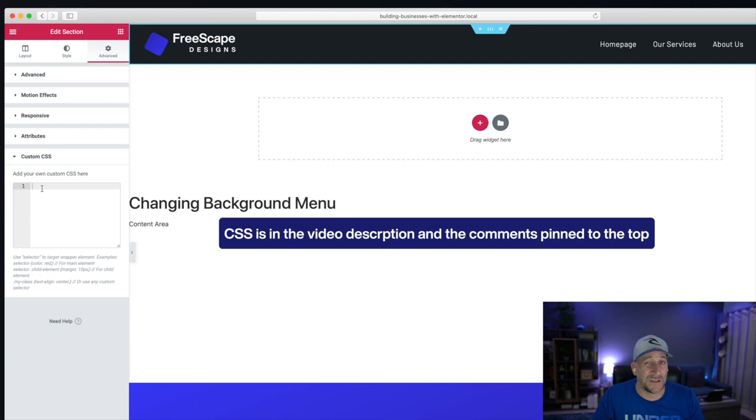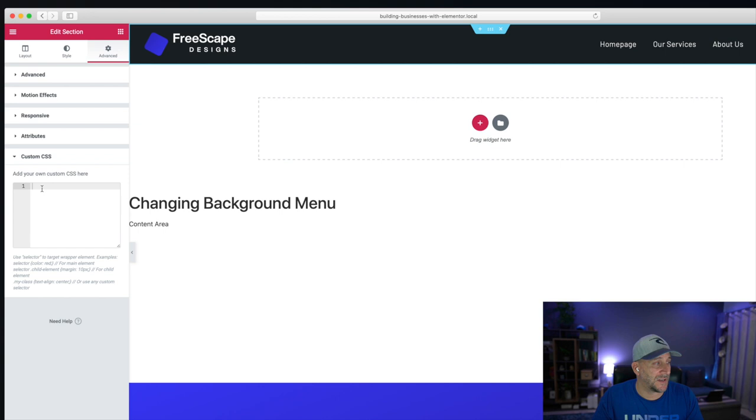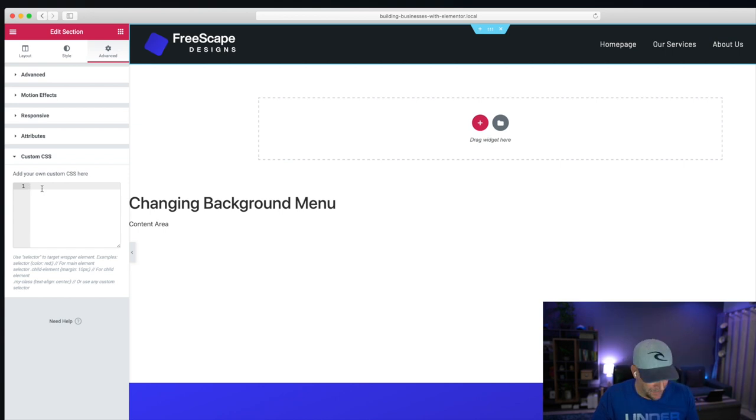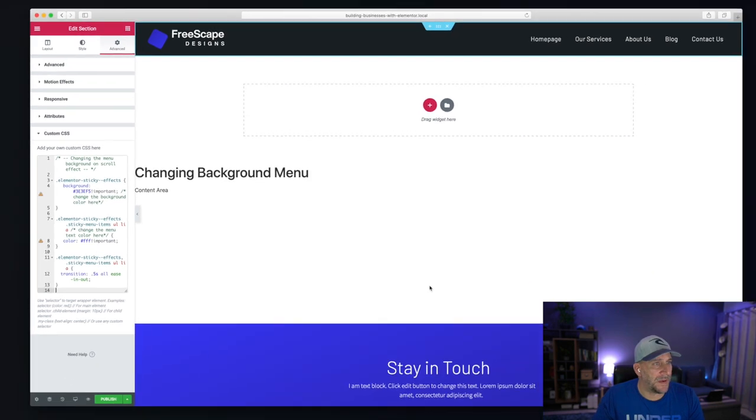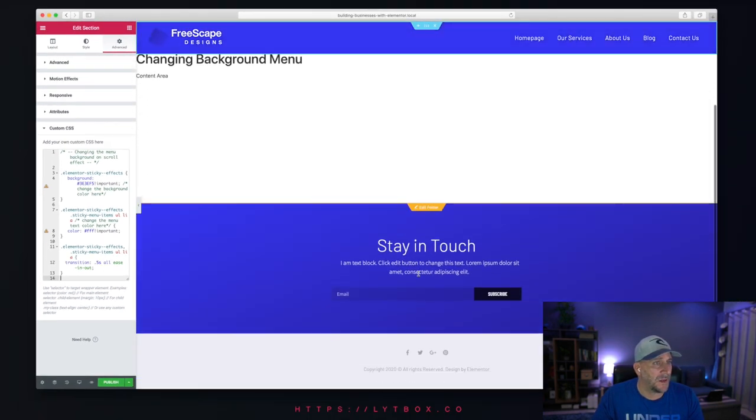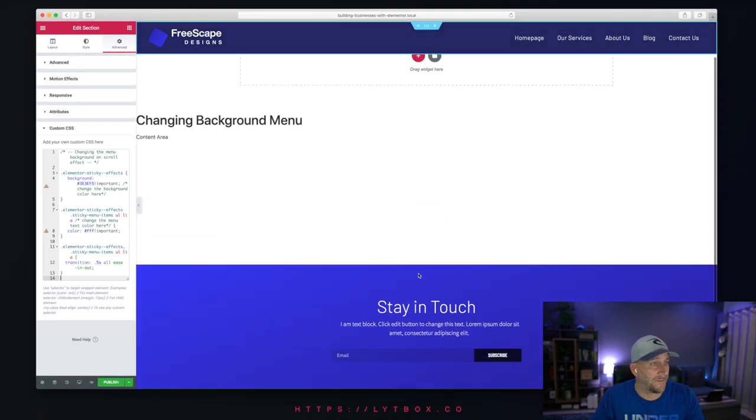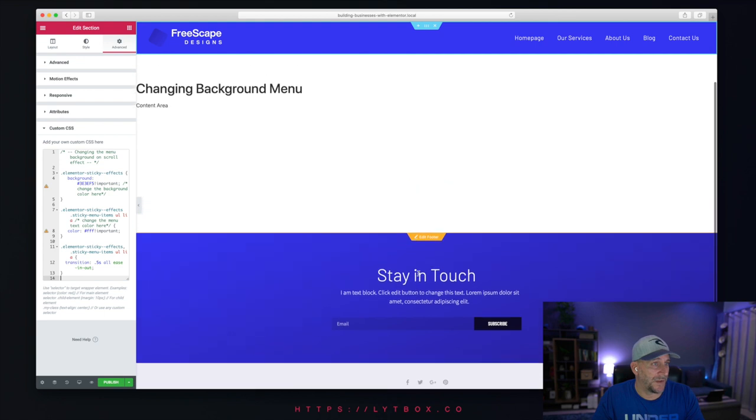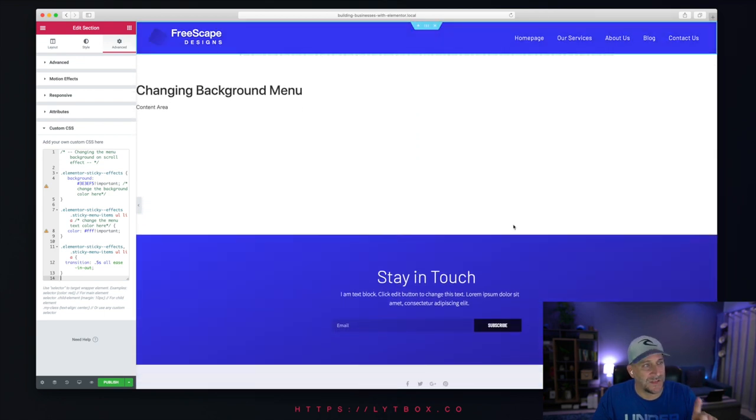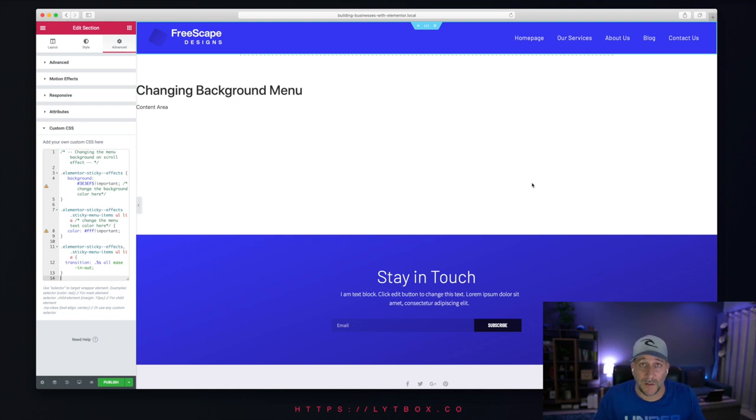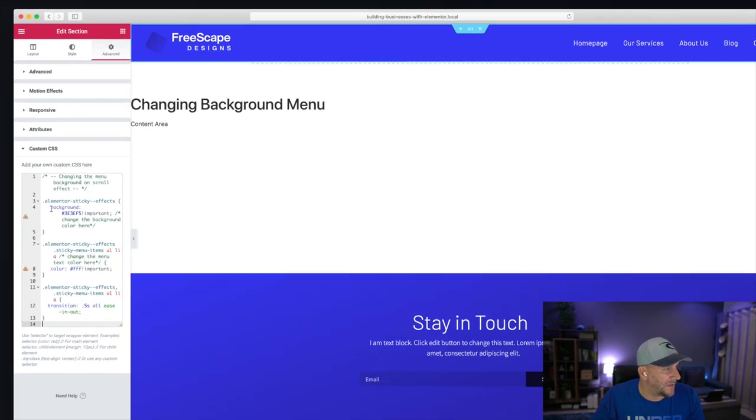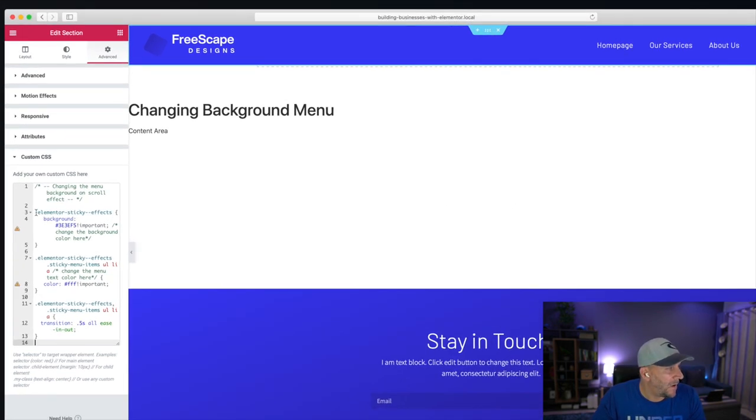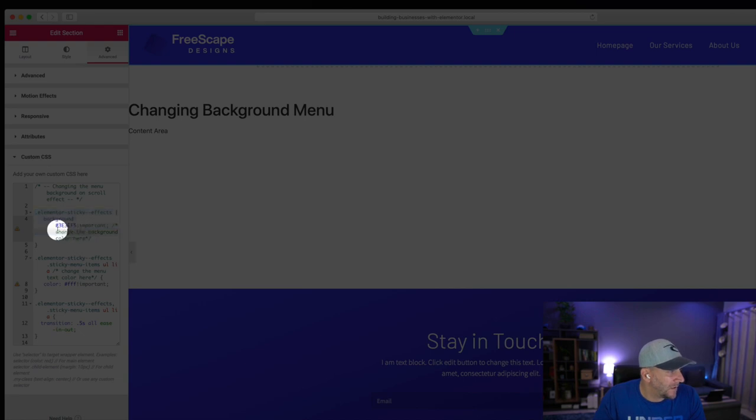Now, you can actually add this anywhere in your site, in your child theme, your customizer, wherever you want to keep your CSS. Let's go ahead and see how to do this. And to keep it simple, we're going to add it here. Let's go ahead and change the background color here.